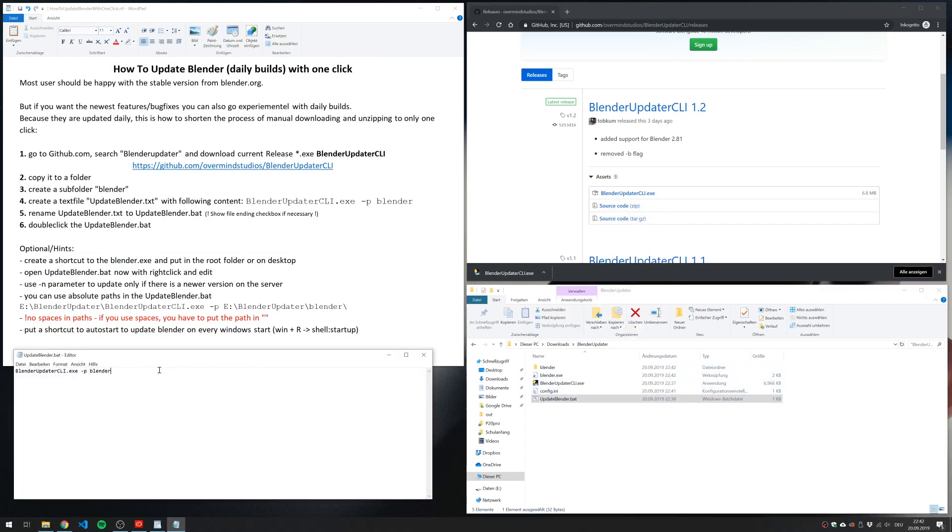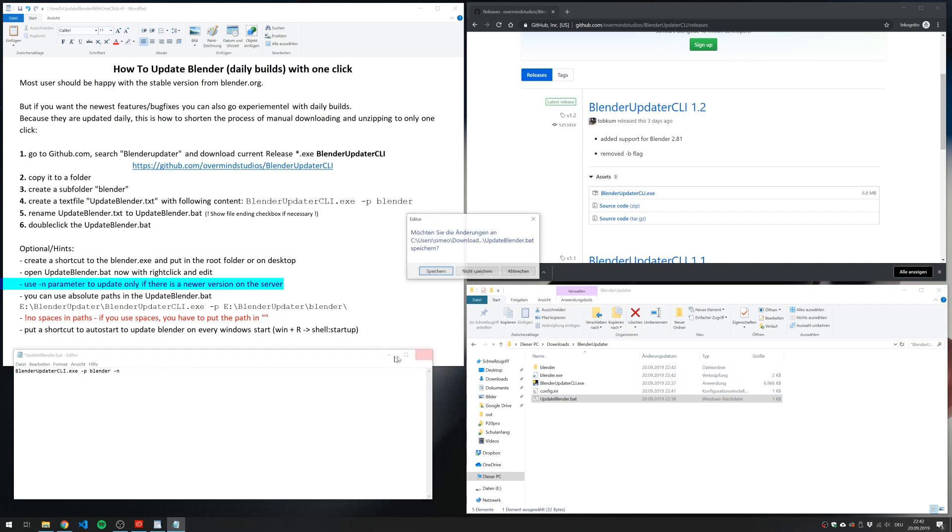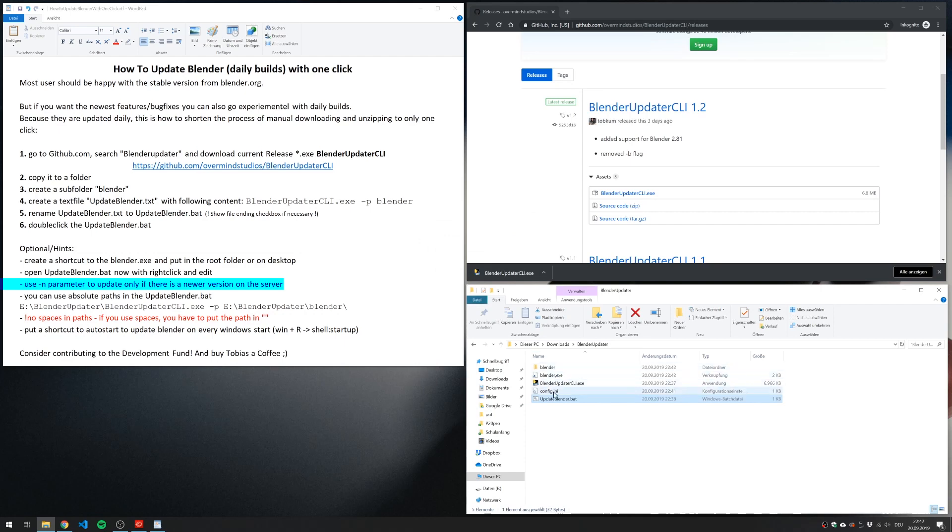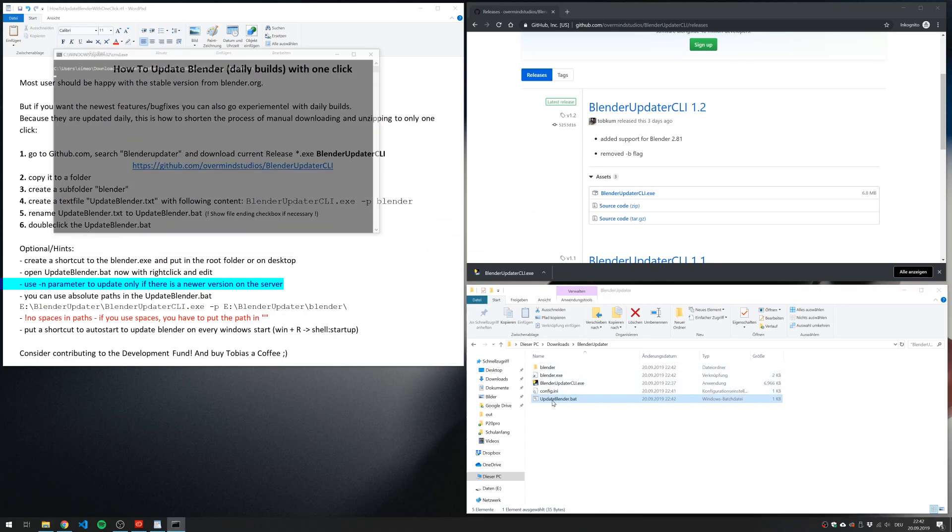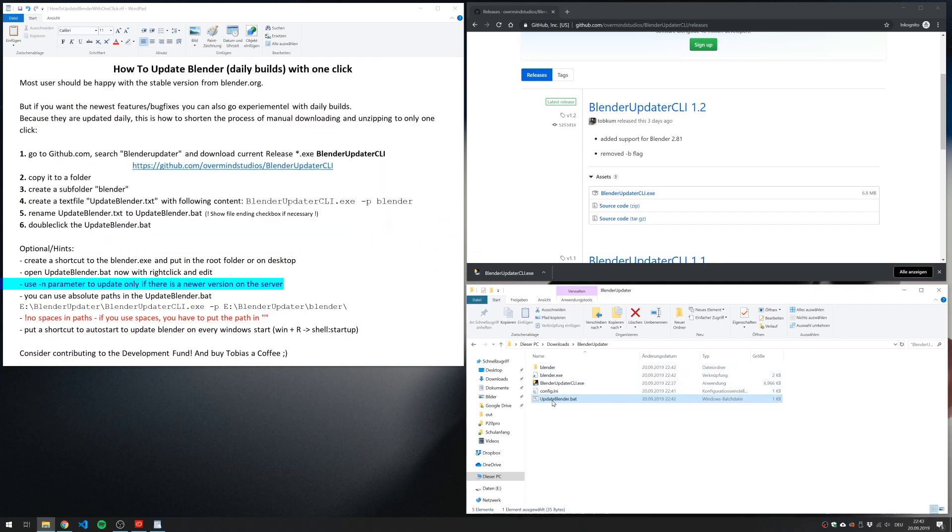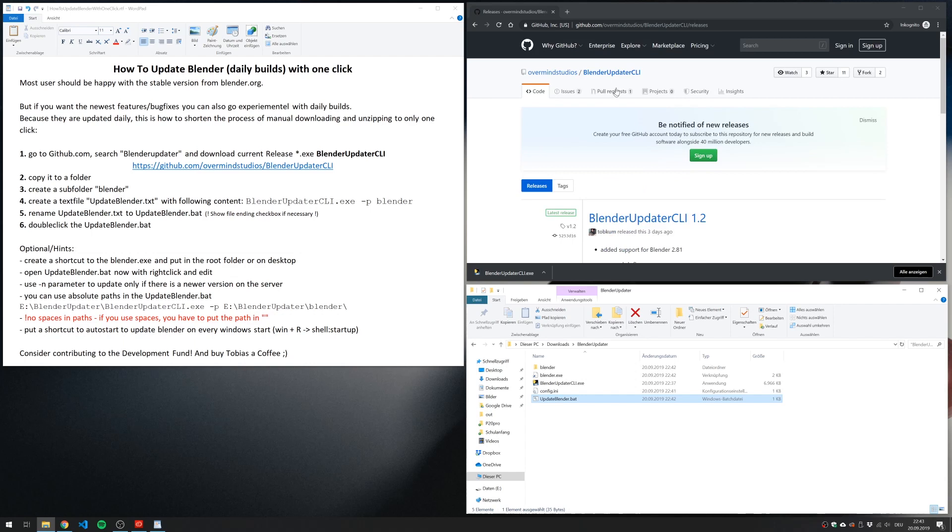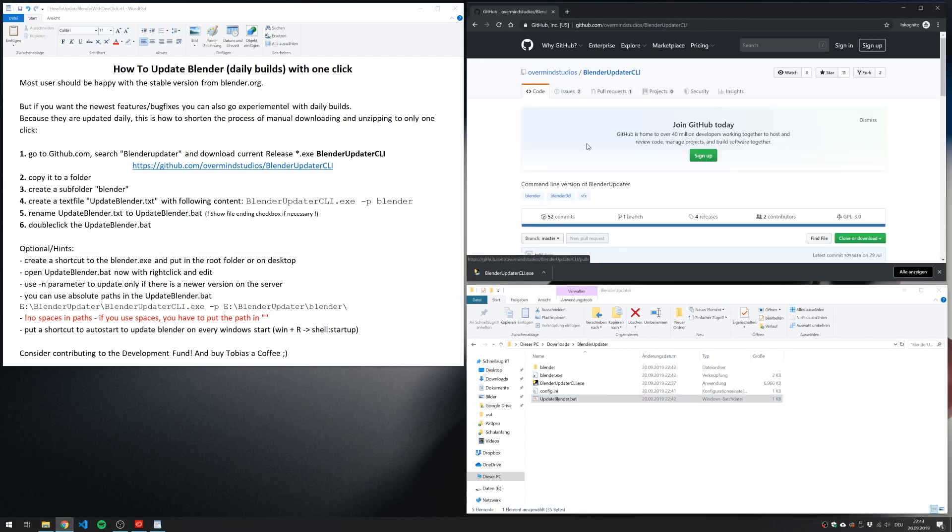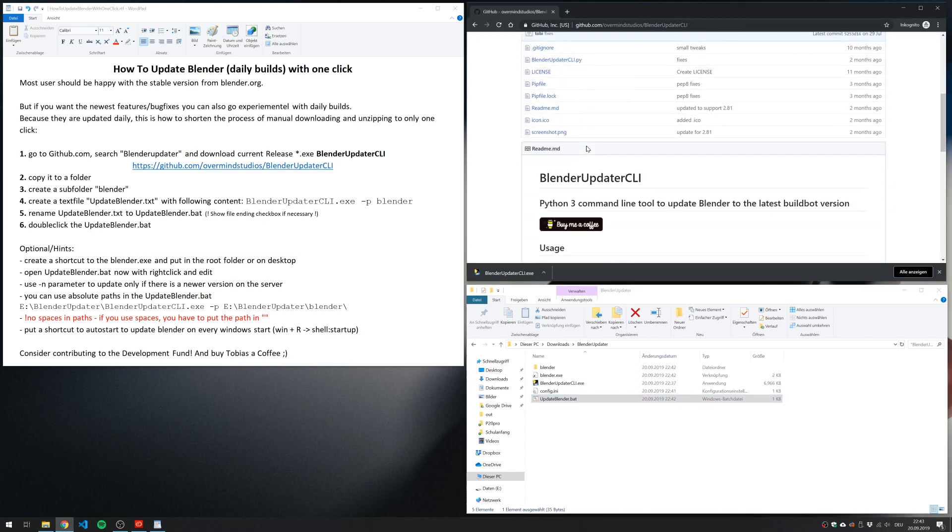And the parameter n means that it automatically detects if there's a new version. Here you find on the GitHub page all possible flags.